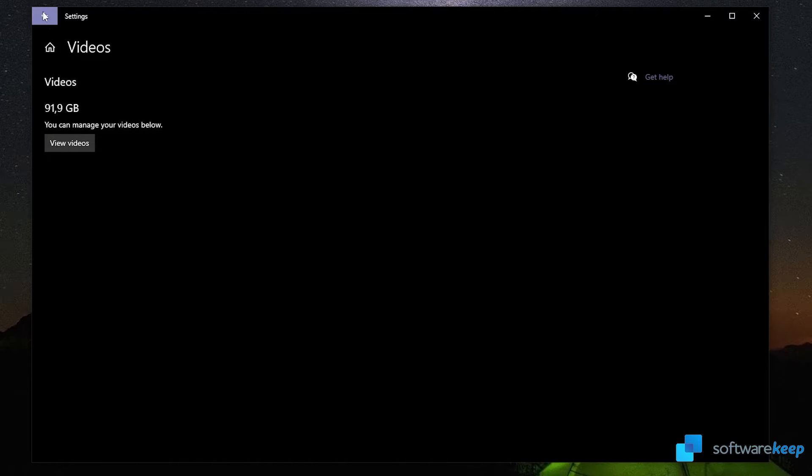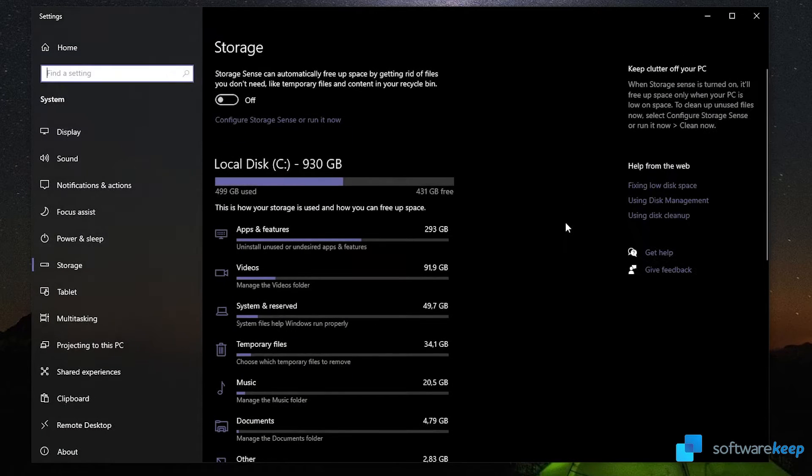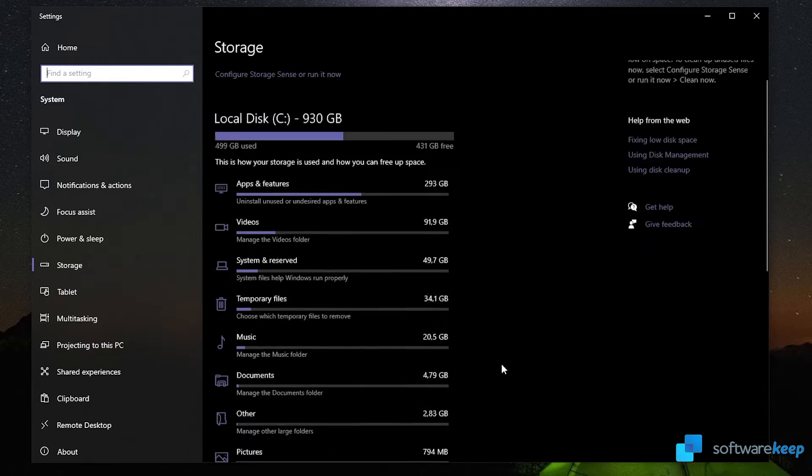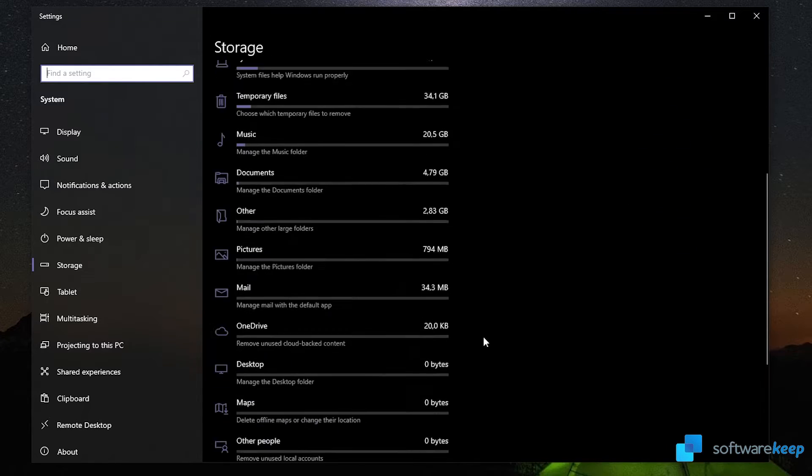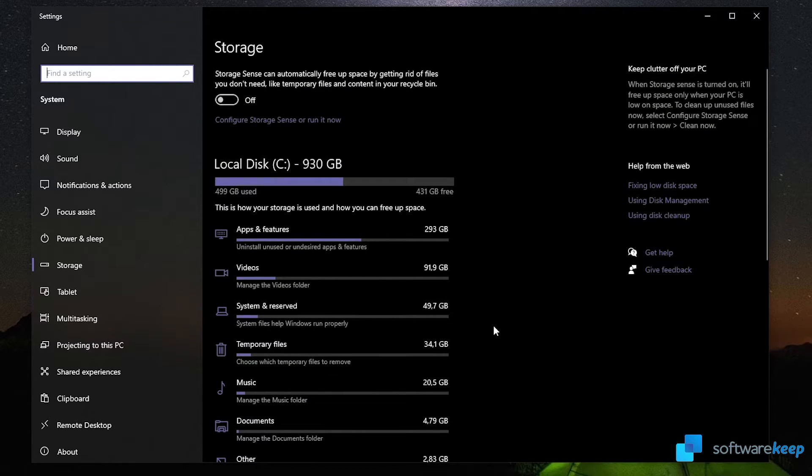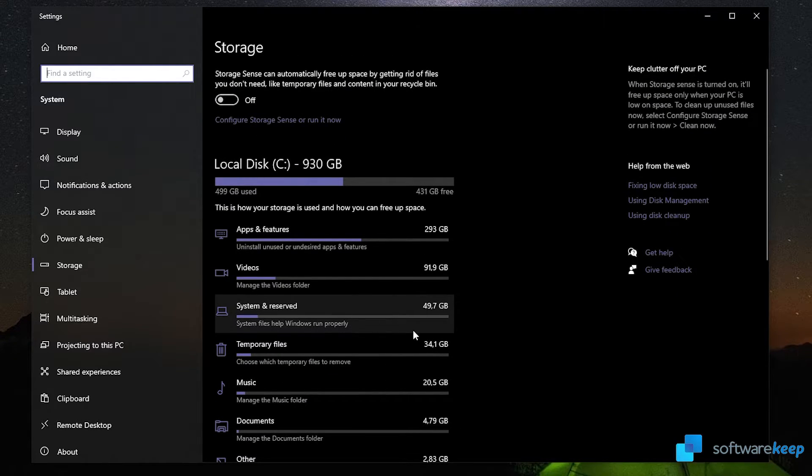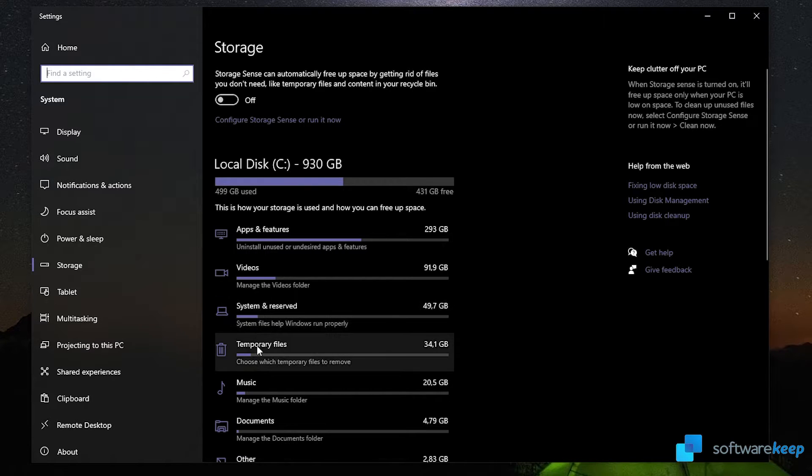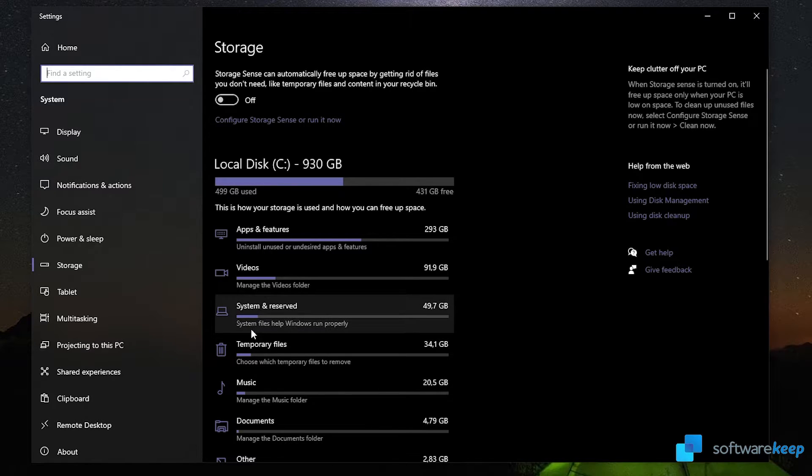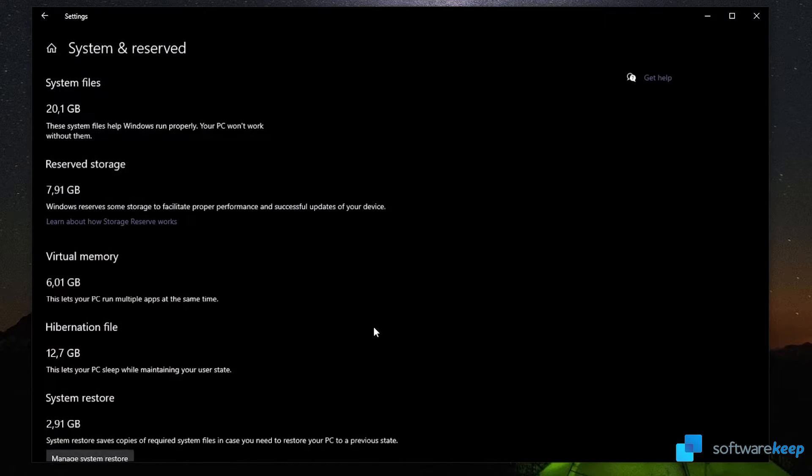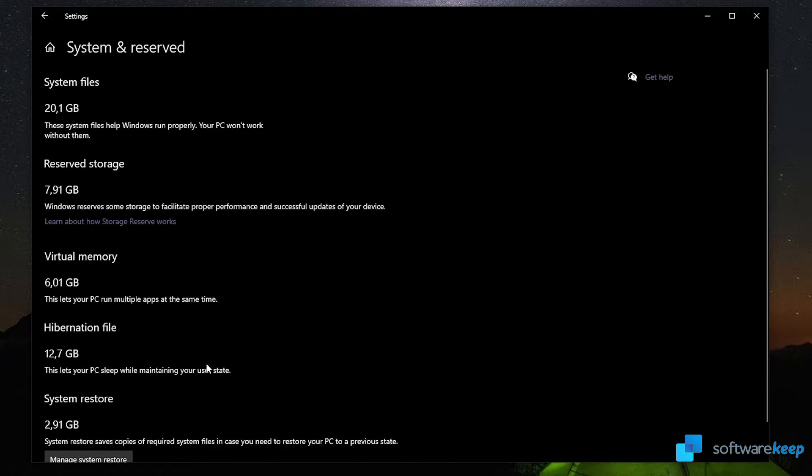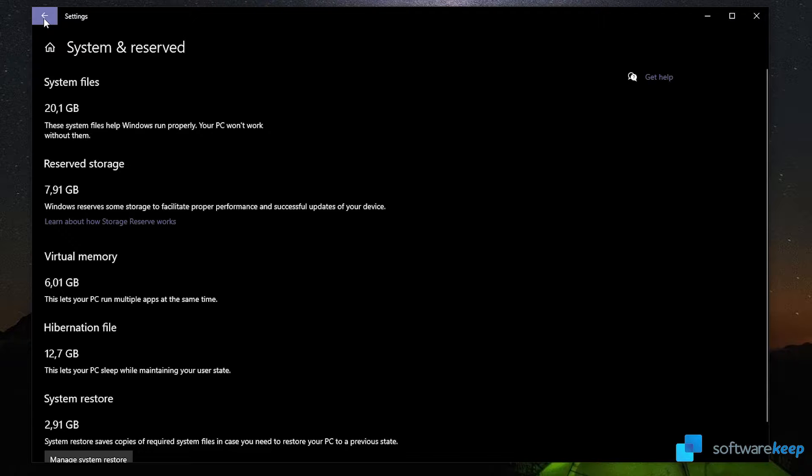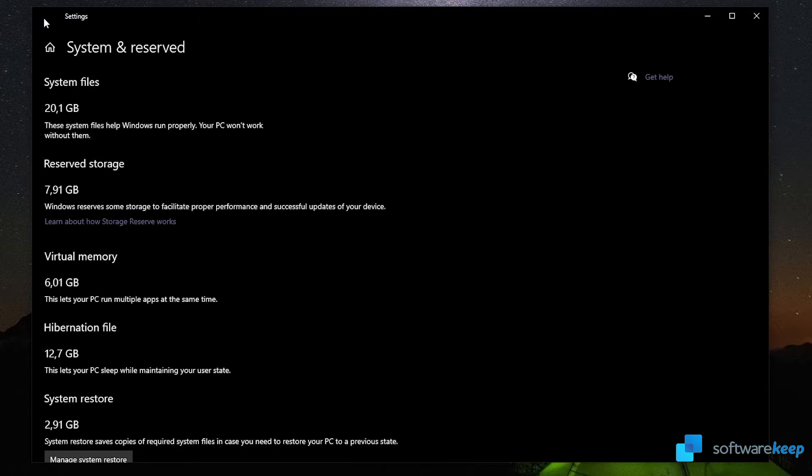You can do the same and review your folder and free up some space here as well. Going back, you can review all of these categories and clean up the things you won't need. This is the only category that you can't remove because these are the system files that help Windows run properly. As it says here, these system files help Windows run properly, your PC won't work without them, so there's nothing much we can do here.